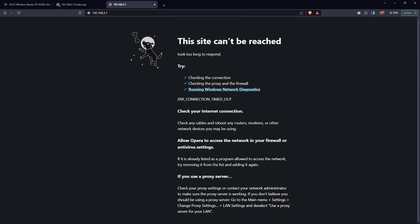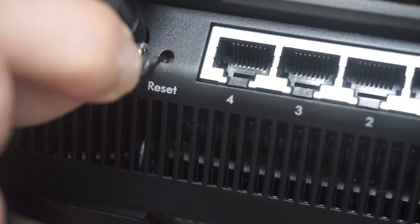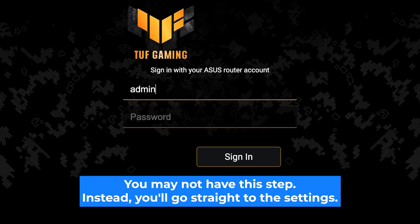If none of this works, it means that your router has already been configured and someone has changed the login and password. If you can't find out the login credentials, just reset the router to factory settings. And then log into the router's personal cabinet using the standard credentials.